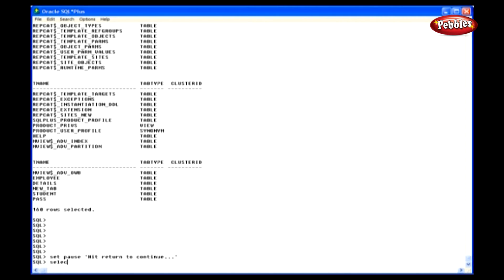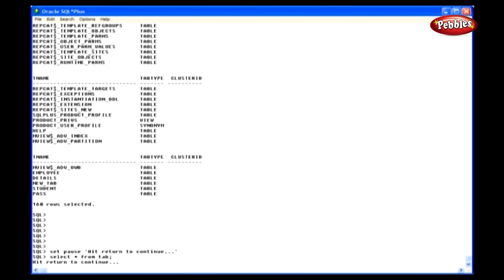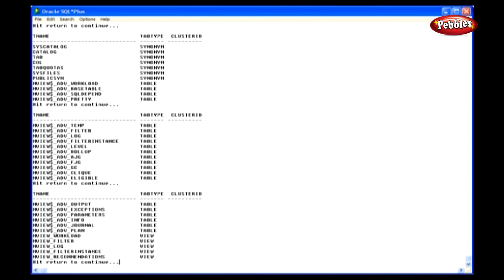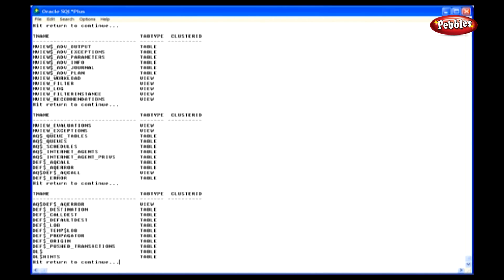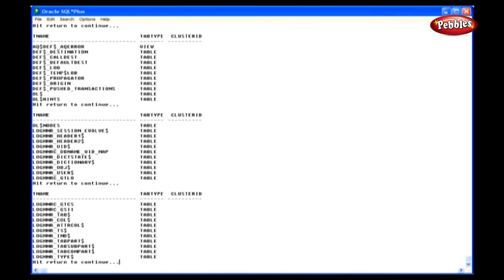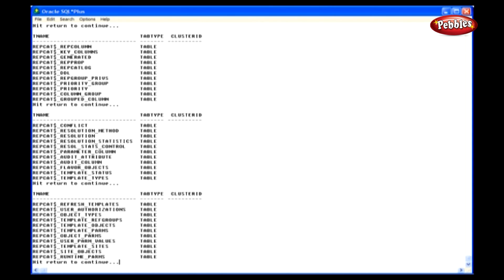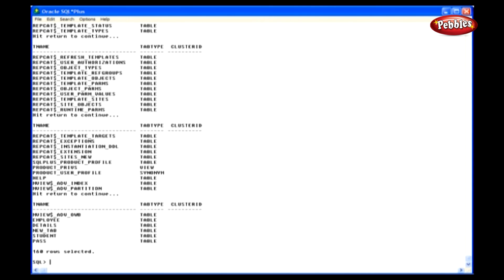We can also specify the text that displays at the pause like this: set pause, hit return to continue, set pause on. Here we have set the phrase for the pause. It must be written before we set the pause on statement.